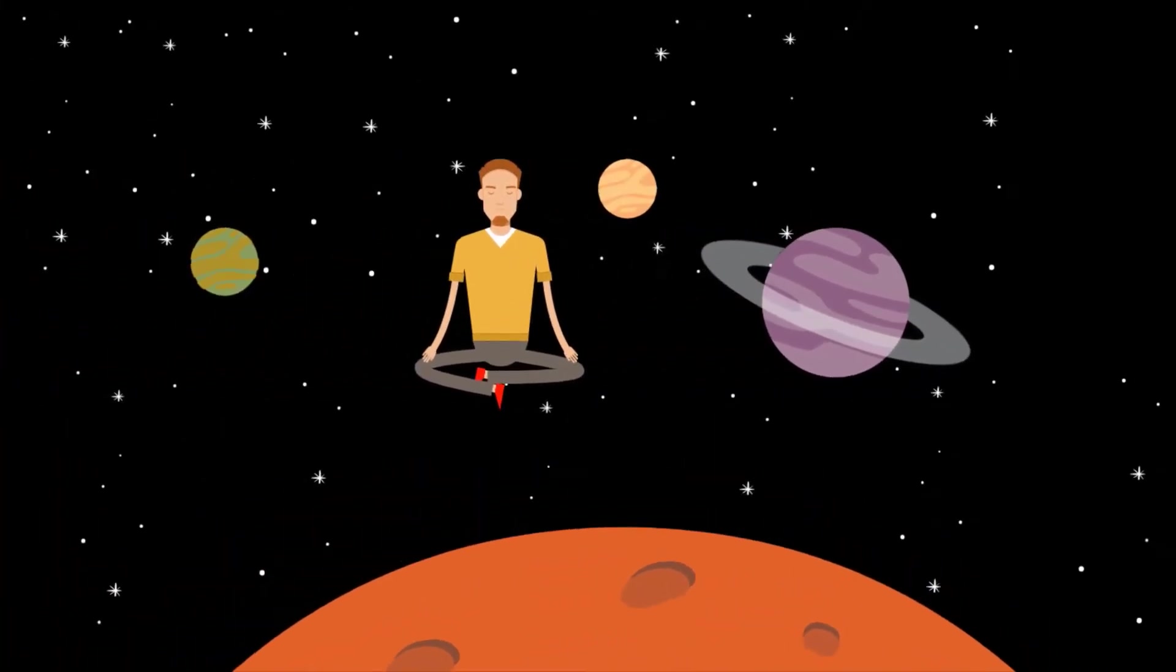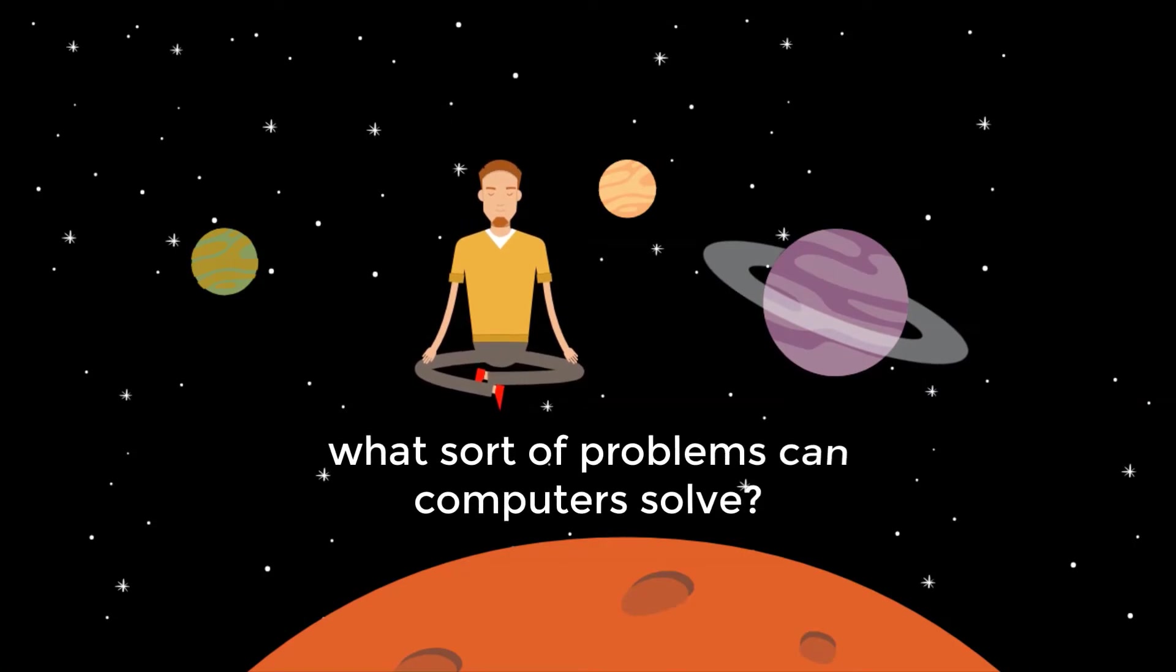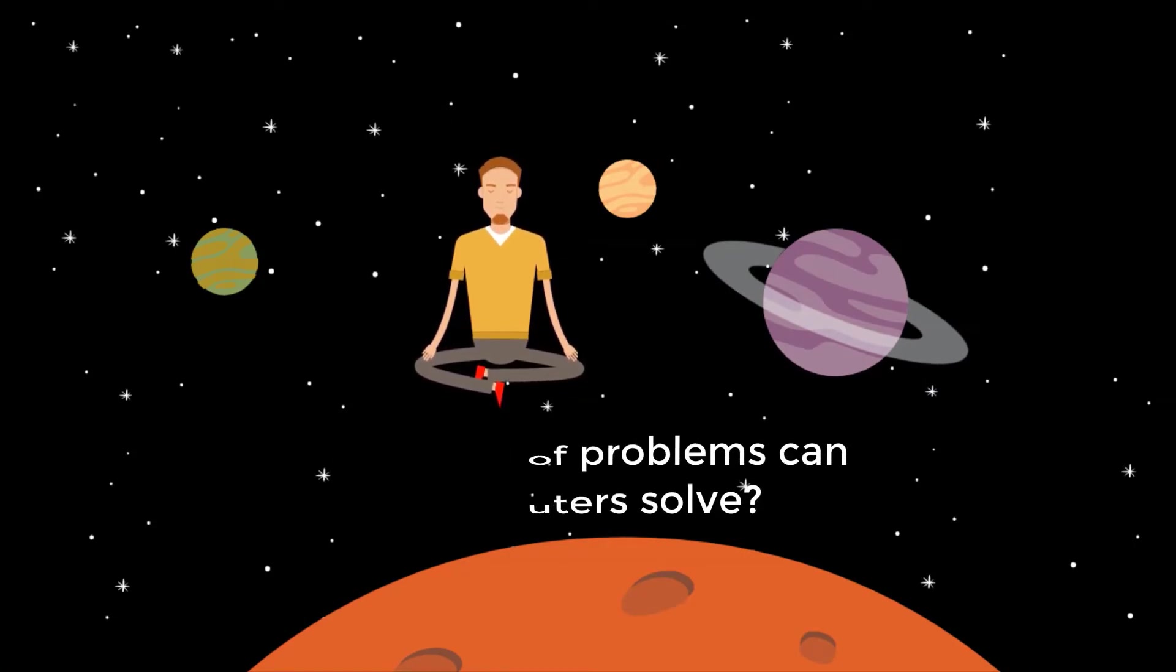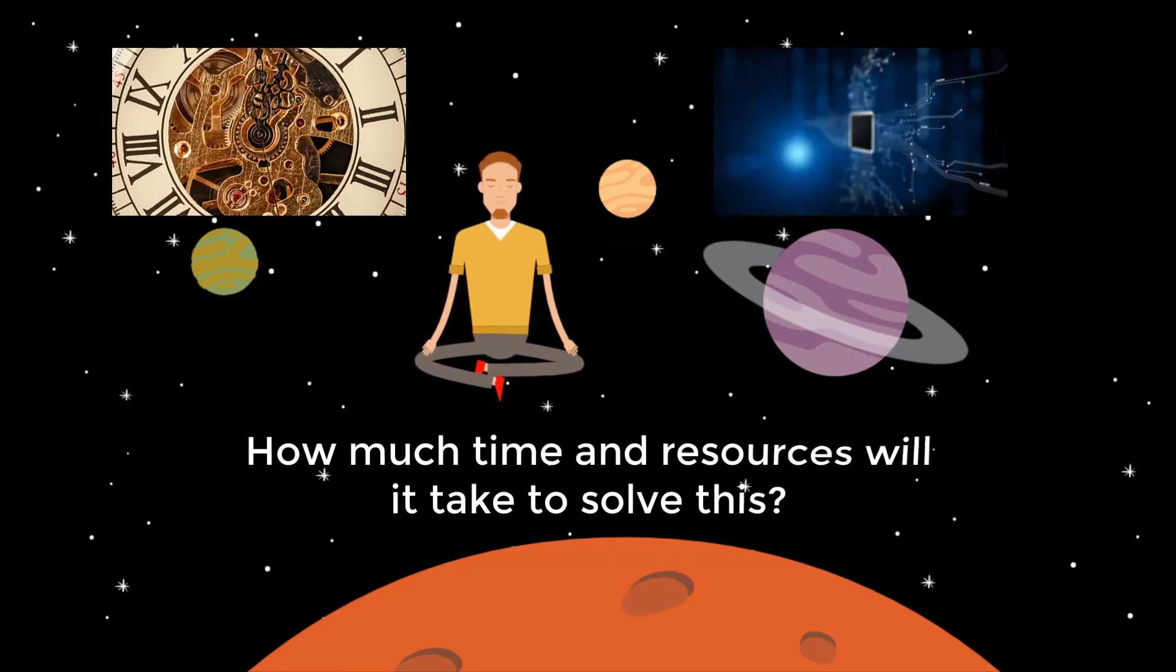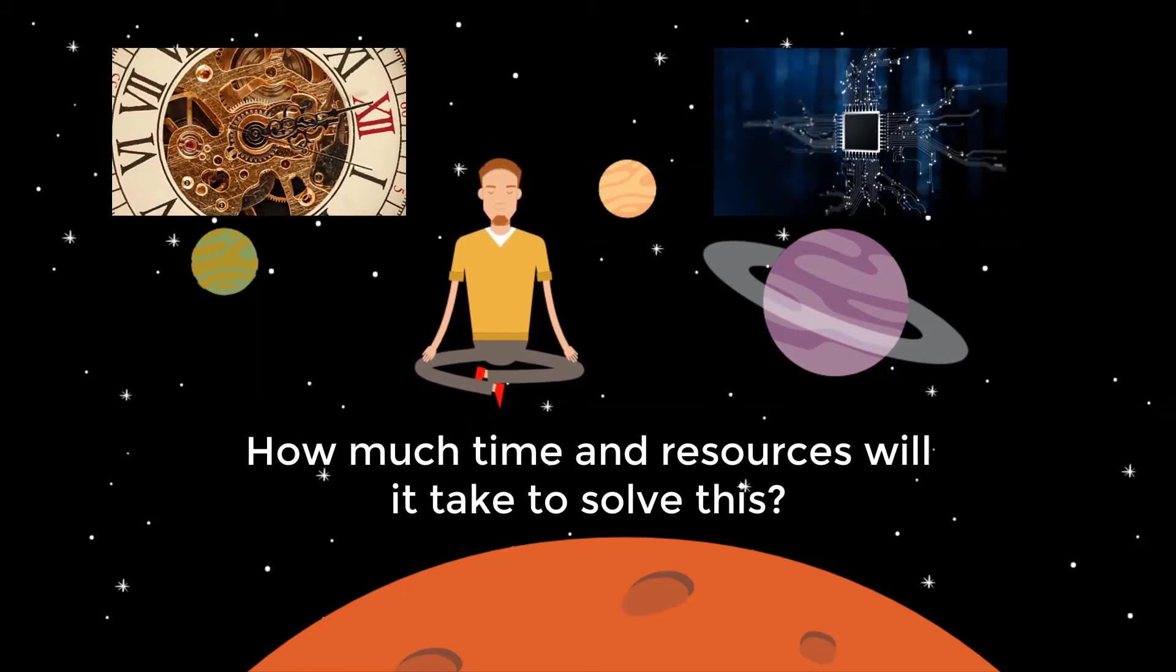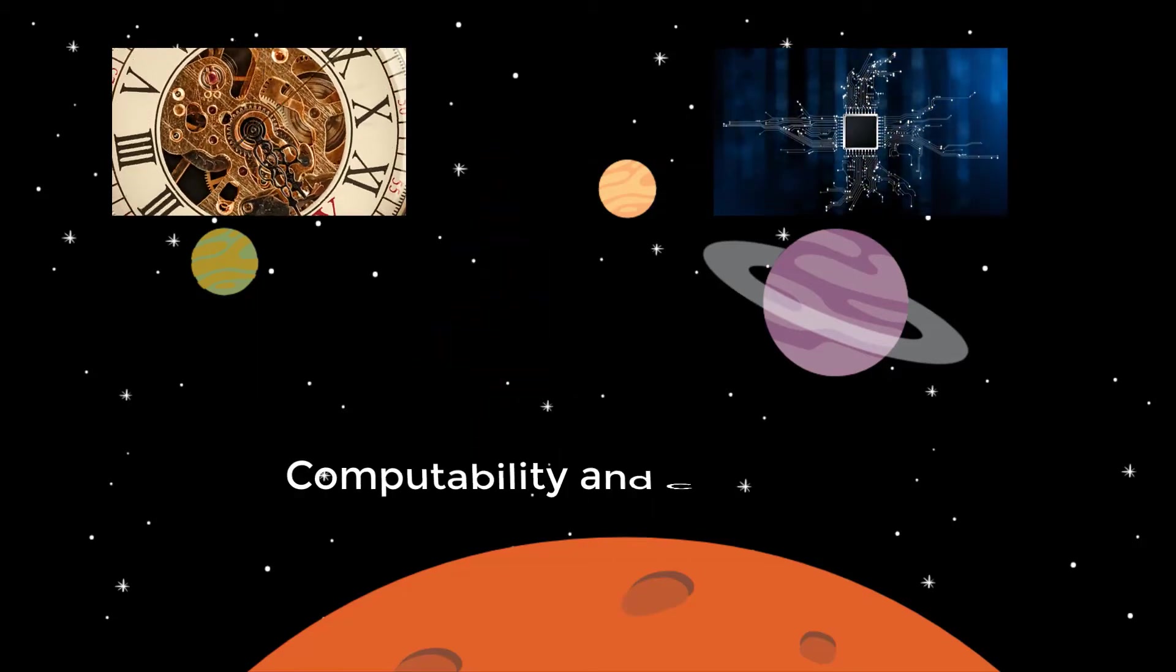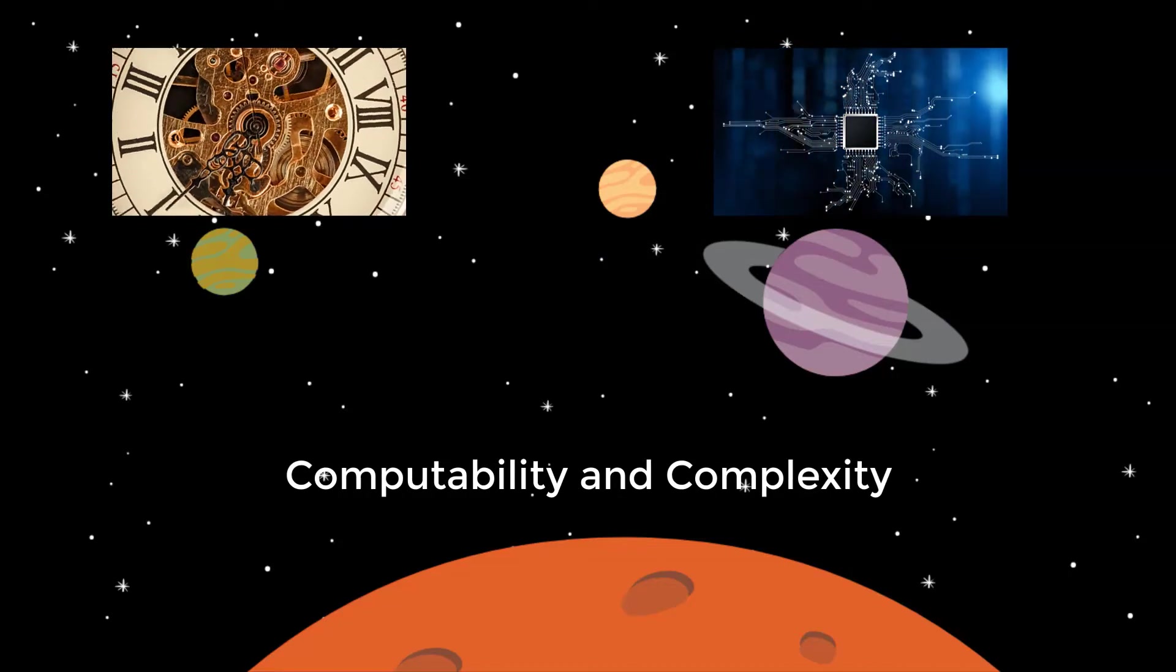Wouldn't it make you feel better to know whether this problem can be solved by a computer at all? If it is indeed solvable, how much time and resources does it require? That is the objective of this course.